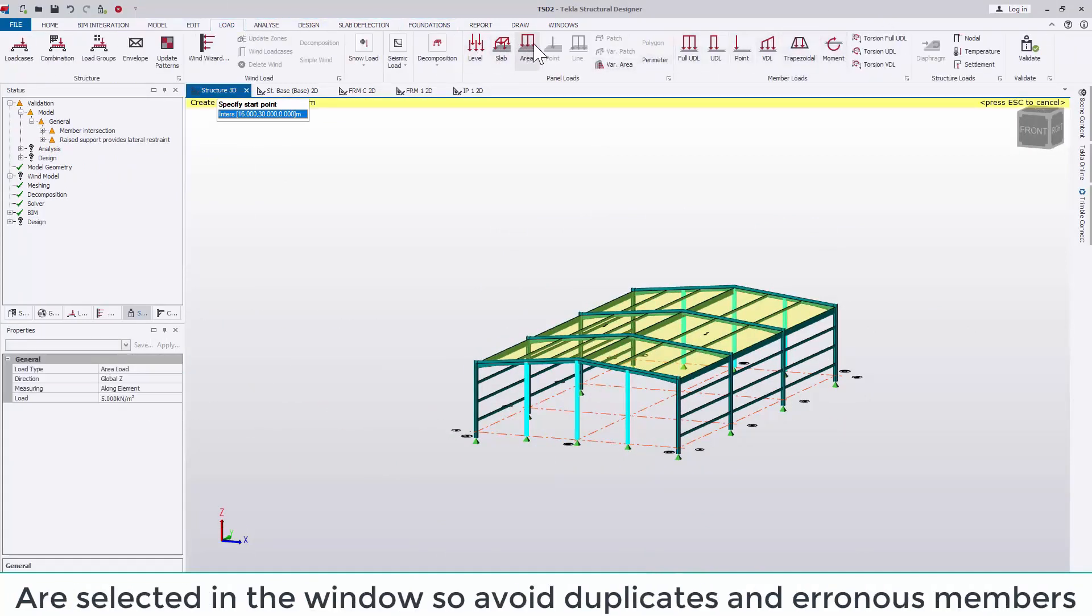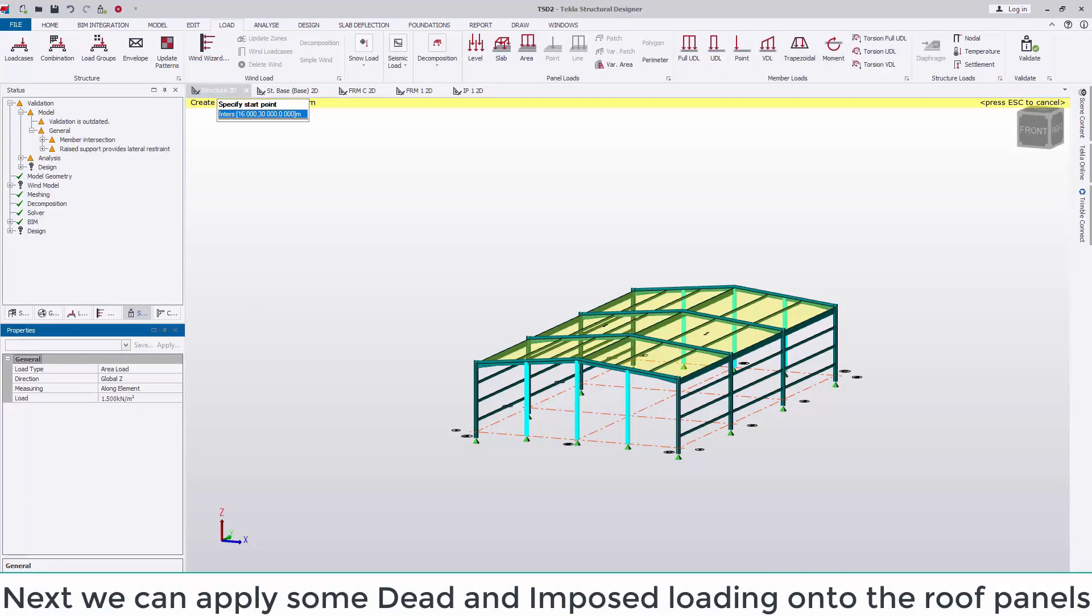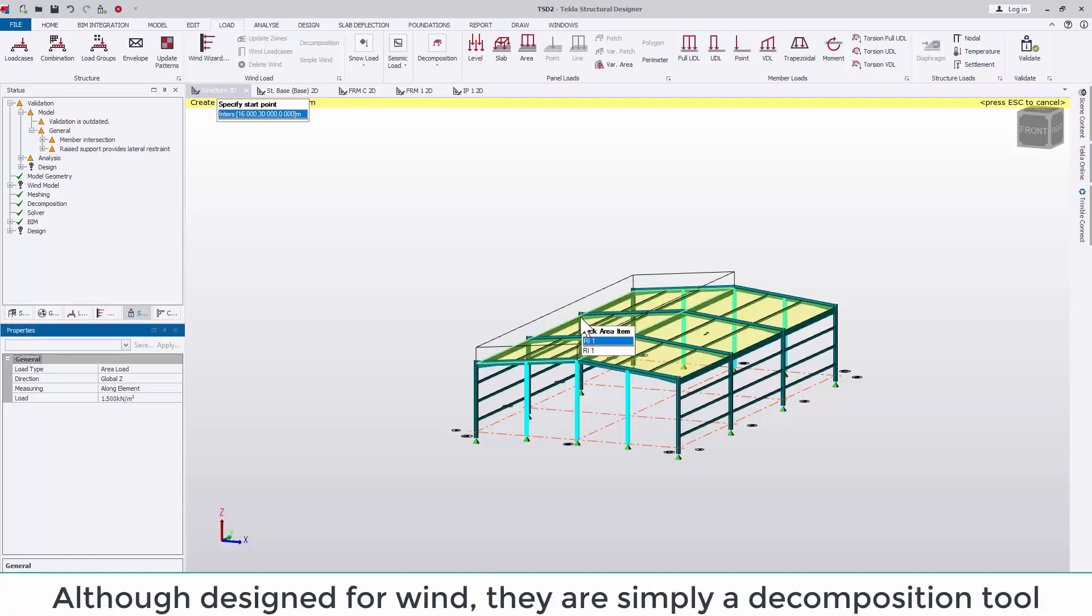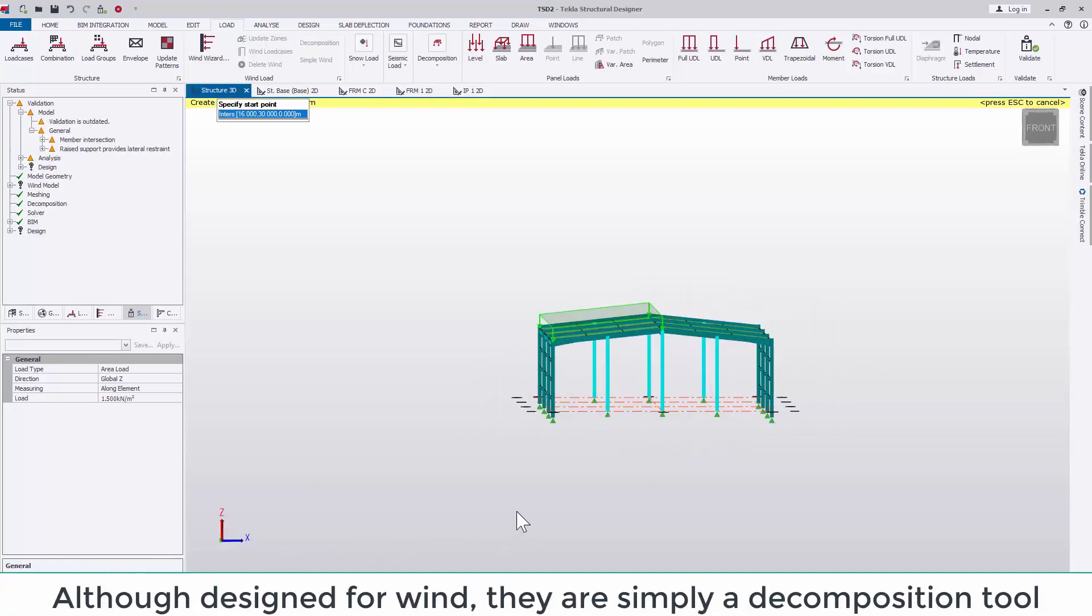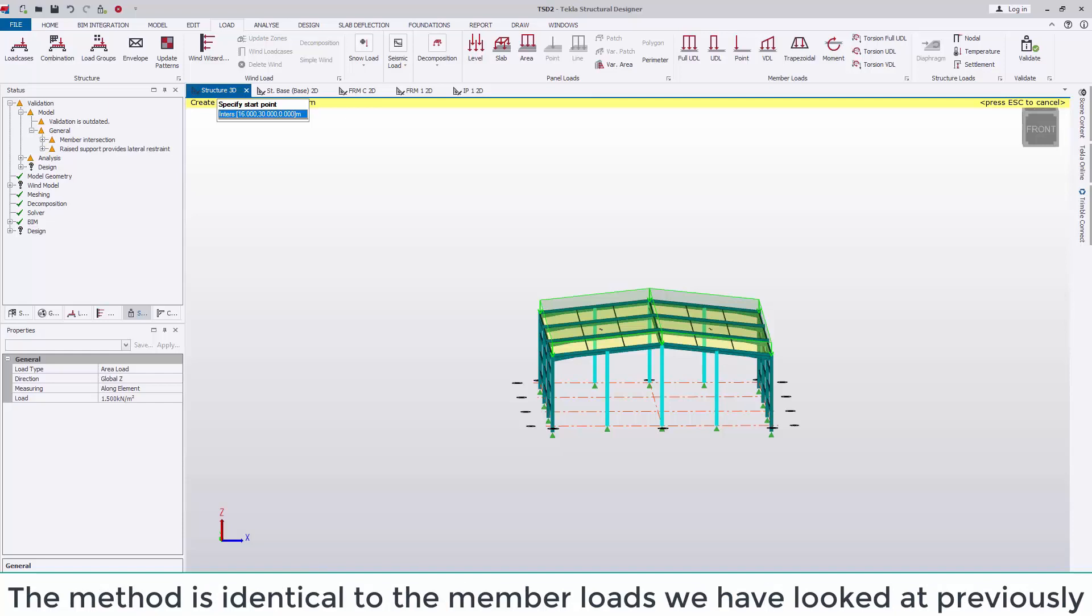Next we can apply some dead and imposed loading onto the roof panels. Although designed for wind, they are simply a decomposition tool. This method is identical to the member loads that we looked at previously. To move forward with wind loading, we need to add in our wind panels.